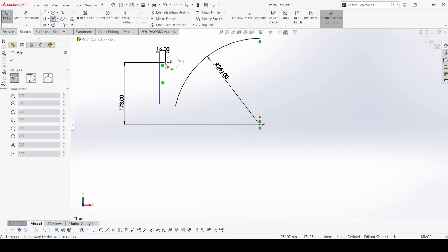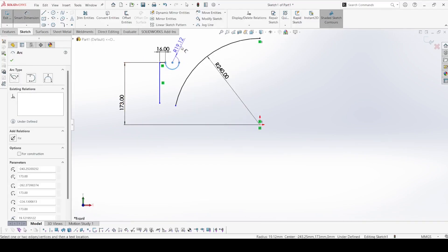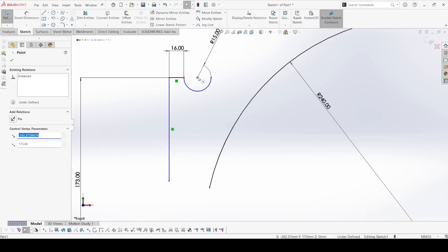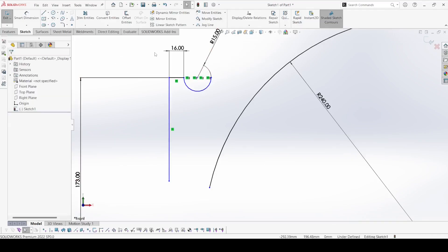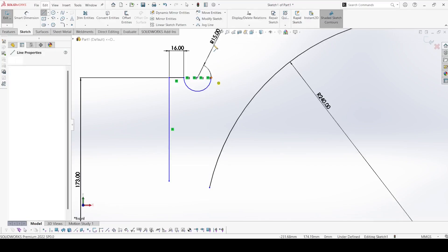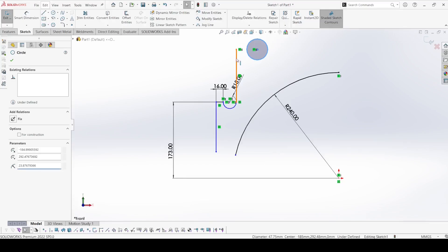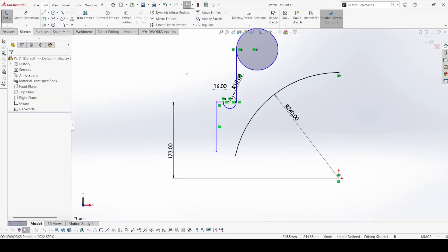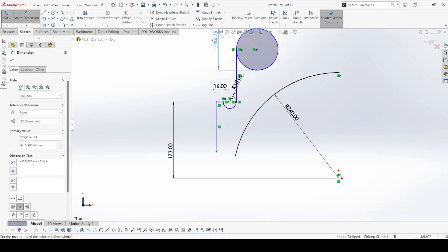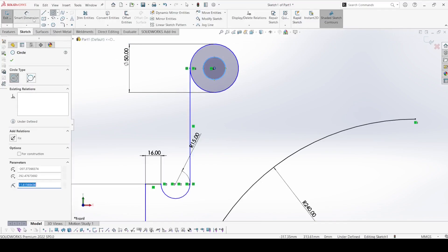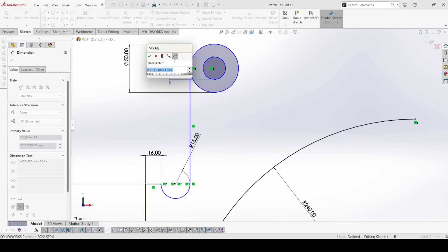Now select the center point arc and draw one arc like that. The radius of this arc is 15, so apply 15. Now select these three points — the first one, this center, and this point — and make horizontal. Now select this circle and this line and make tangent. The diameter of this circle is 50, so apply 50. Now select one more circle and draw it; this circle diameter is around 30.